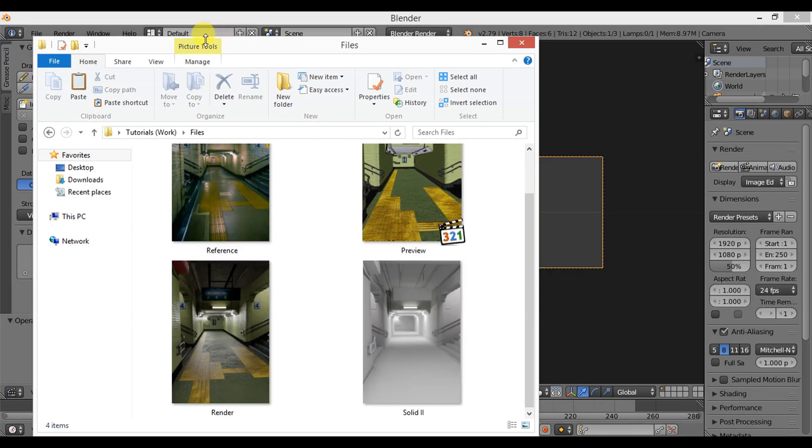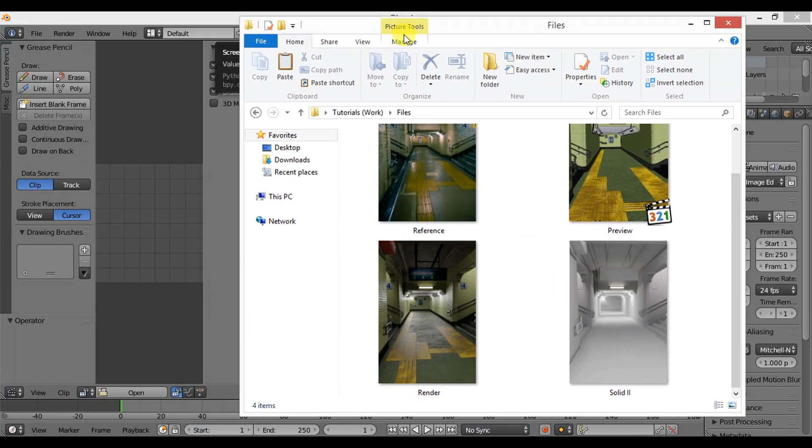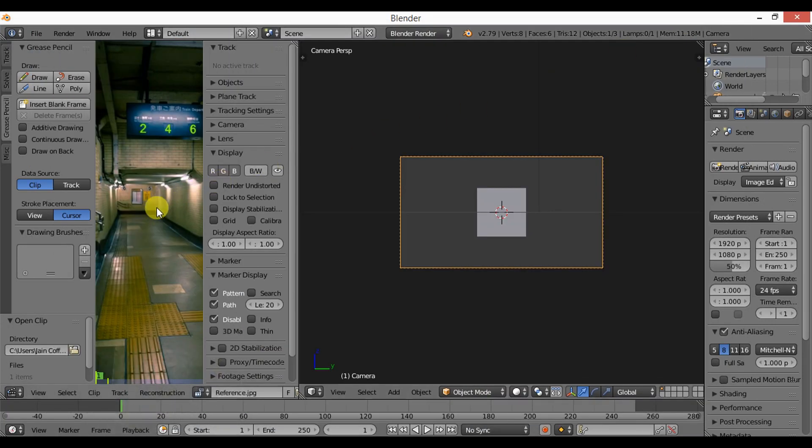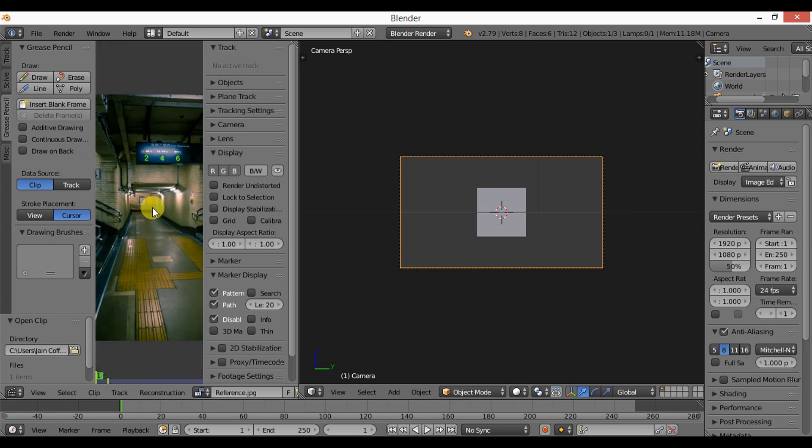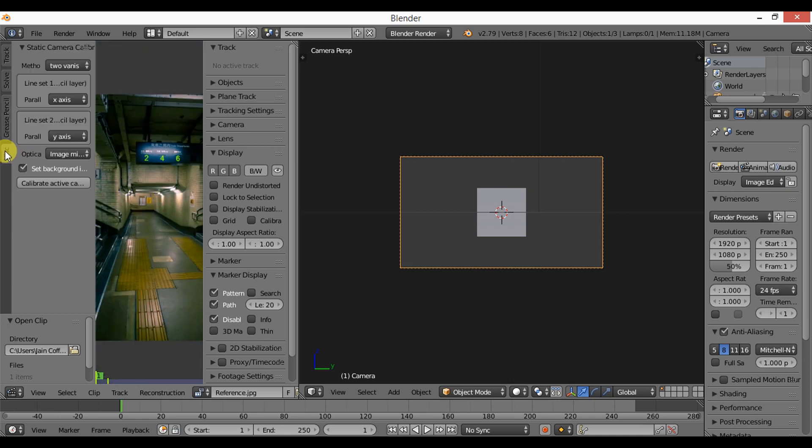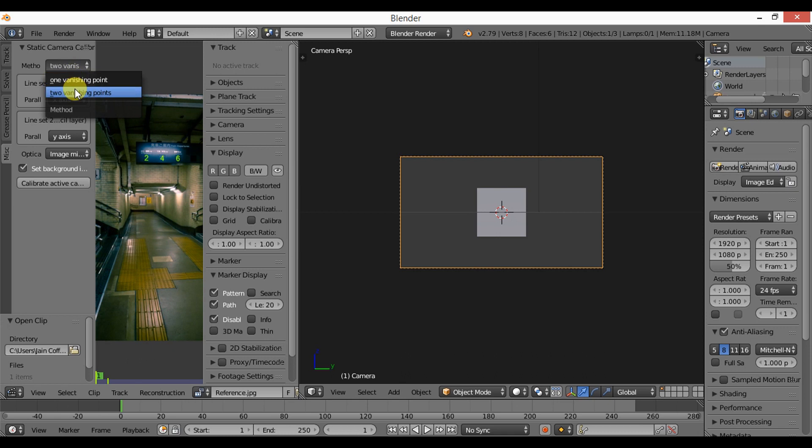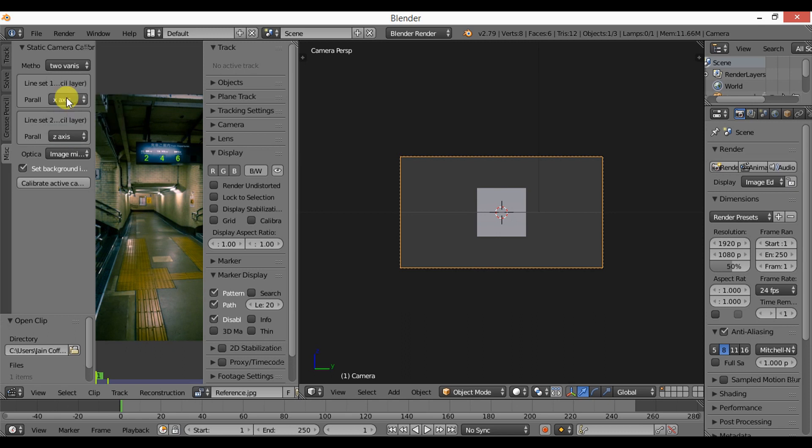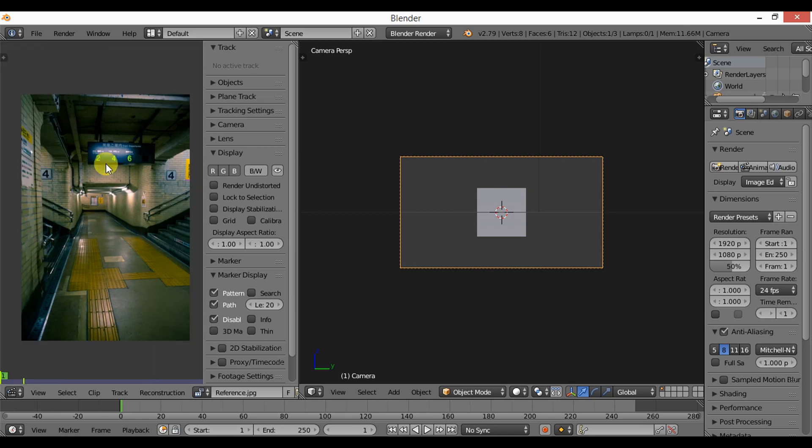Make sure you are using this vanishing method - two vanishing points. The first axis is the X axis and the second is the Z axis. Alright, now let's start by drawing some lines in our scene.